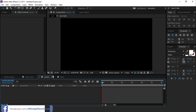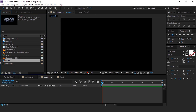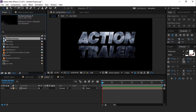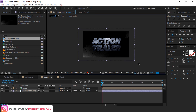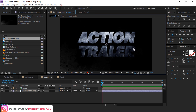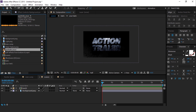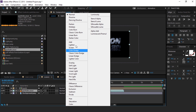Now go to the scene 1 comp and drag the text 1 comp into the timeline. Then drag a background texture image below the text 1 comp layer. Now drag particle footage into the timeline above the background layer.